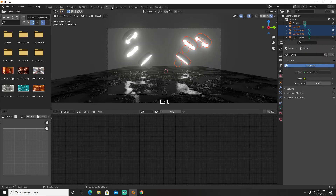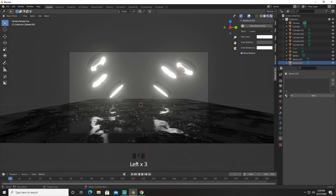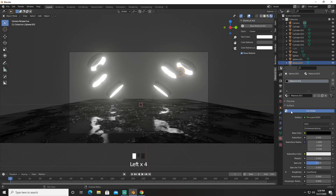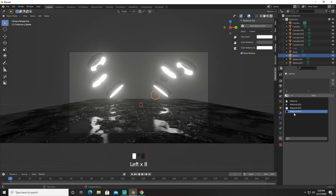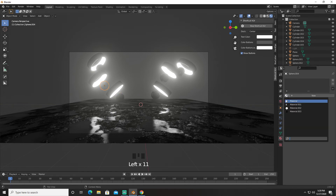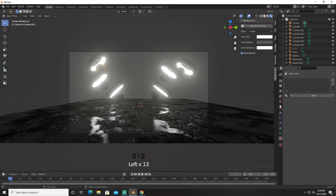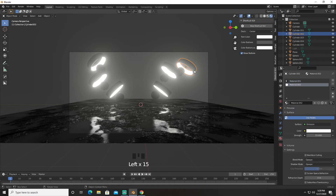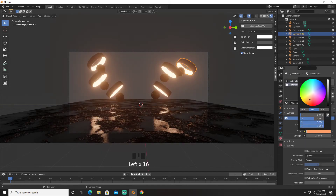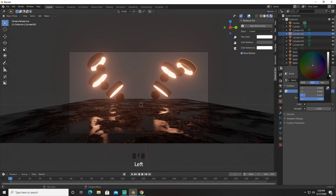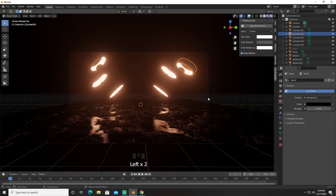I'm going to go into layout and select these — give them the material we used on the plane. I'm going to select our cylinder and give it a bit of color like this. We're going to go to our world settings and set the world settings down.